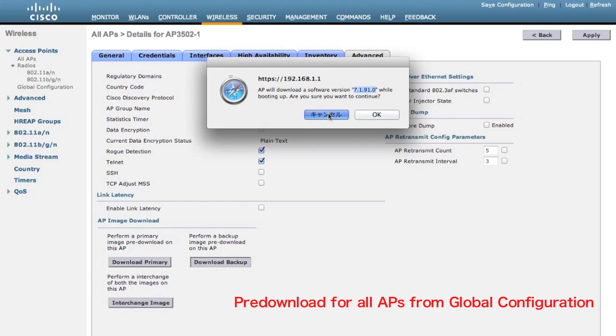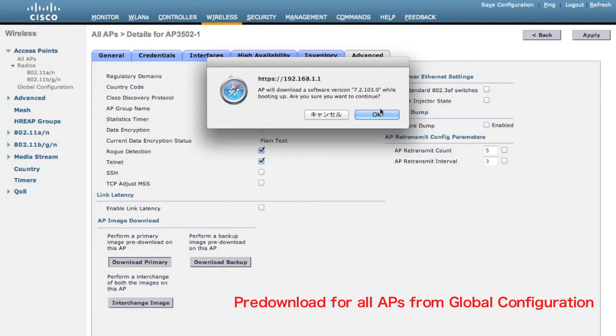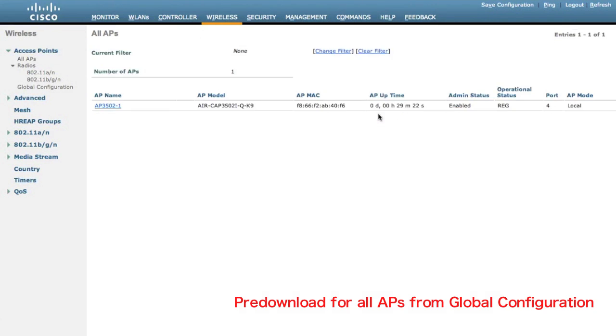So that would start downloading 7.1. This time, let's do Download Primary instead, which is the 7.2 image — currently the primary image on the controller.